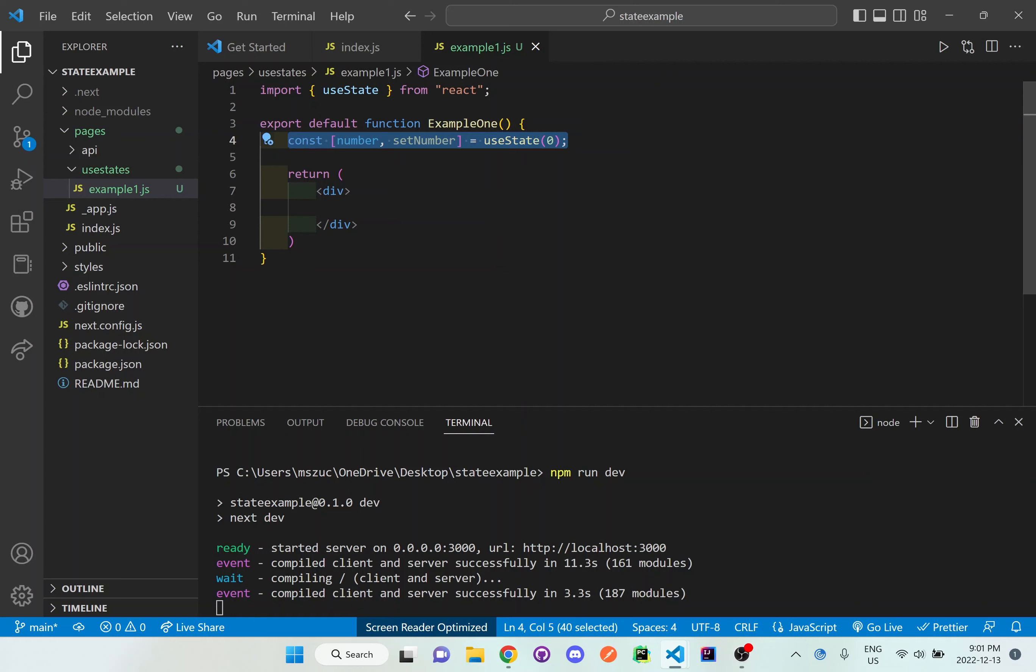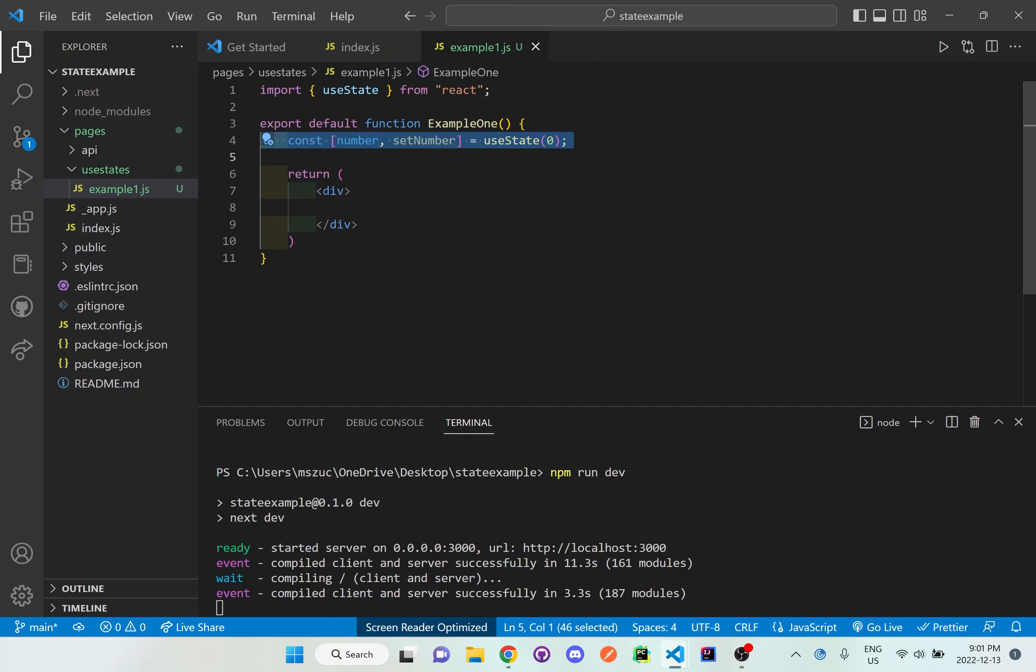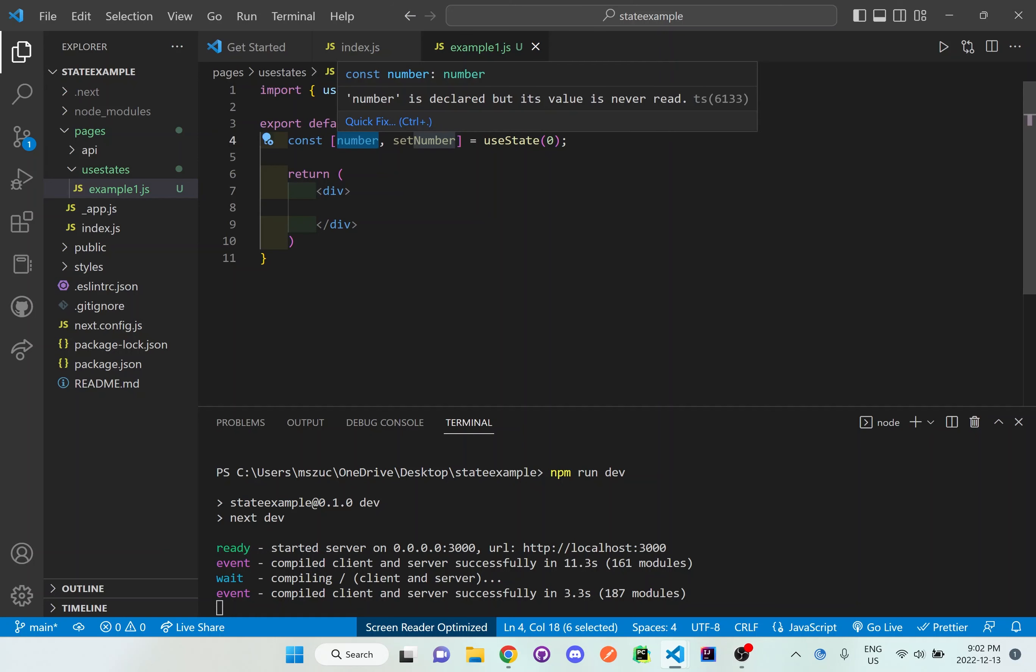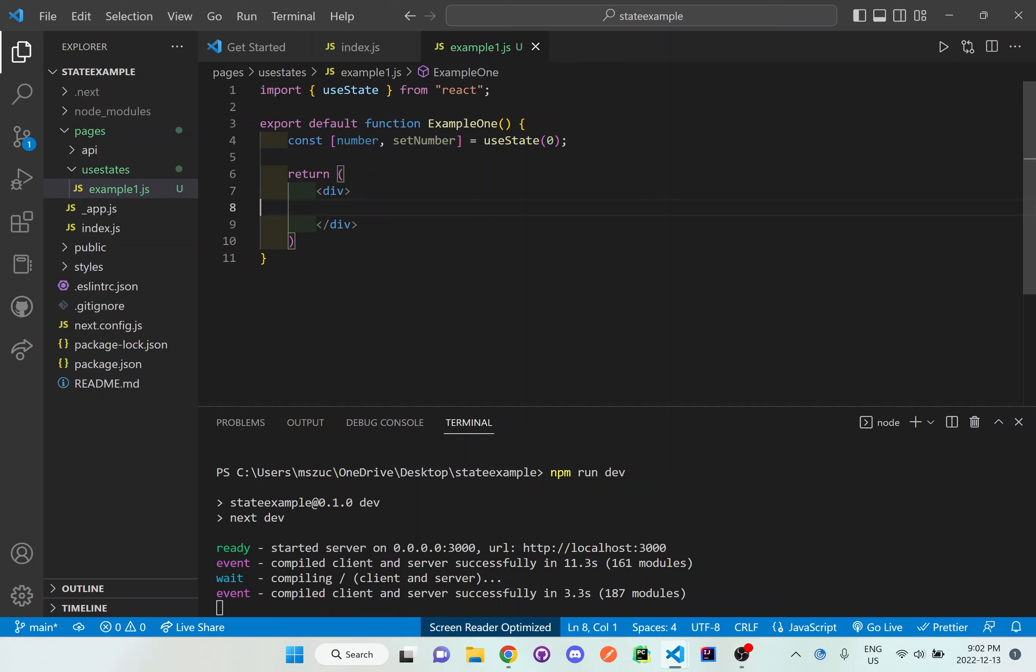To actually see what's going on in this useState, we use the number variable. We don't use setNumber because that's what we use to change the number. Using the left side of the useState—the first word, which is number—we can add it right here between the div tags inside this return.